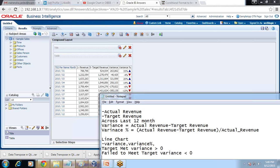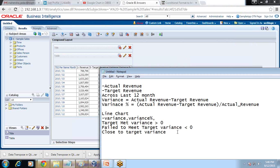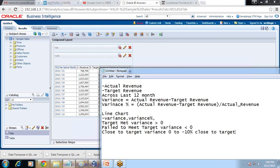Greater than zero means target met, less than zero means fail to meet. I'd also like to see one more element called 'close to target' that I'm going to display in a line chart. Close to target means if variance is between minus zero and minus 10 percent, we consider that close to target. Whichever month we are close to target, I'd like to explicitly highlight those months. One way is in a tabular view; we'll see another way to highlight them in a line chart.